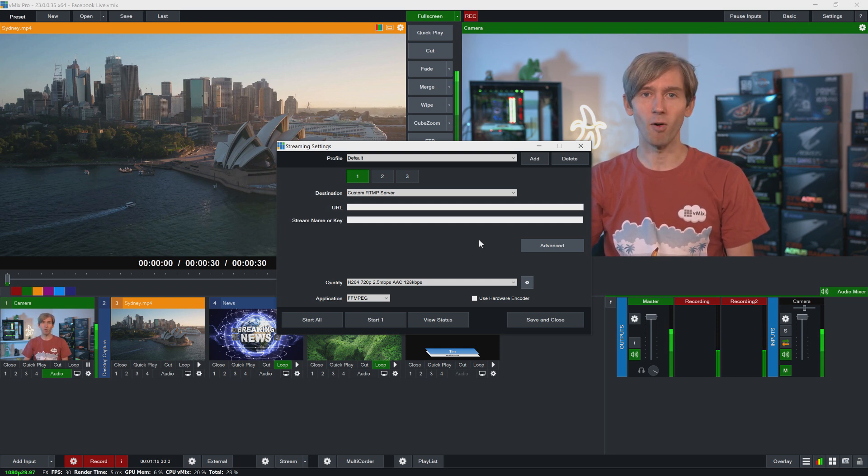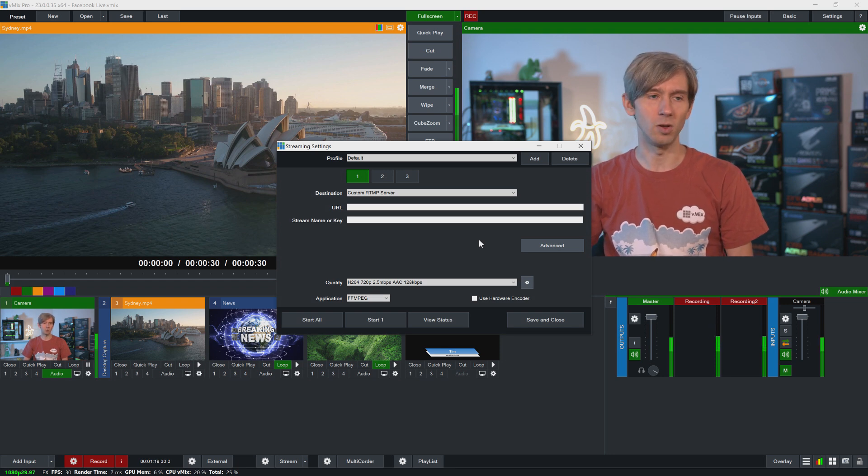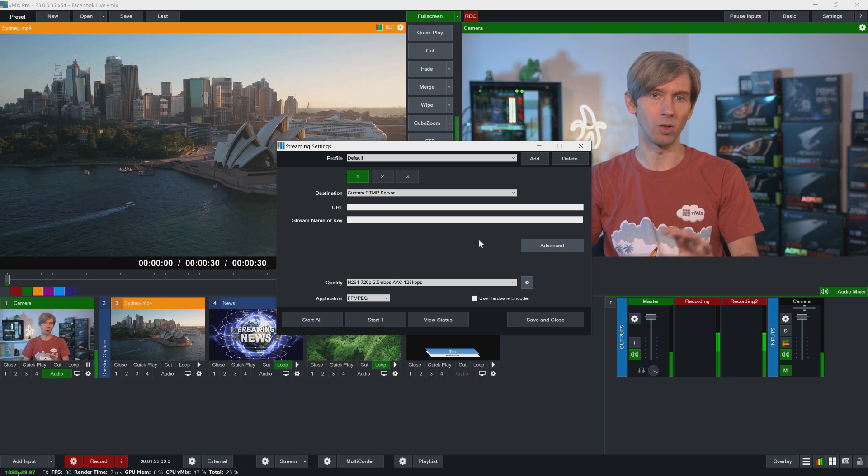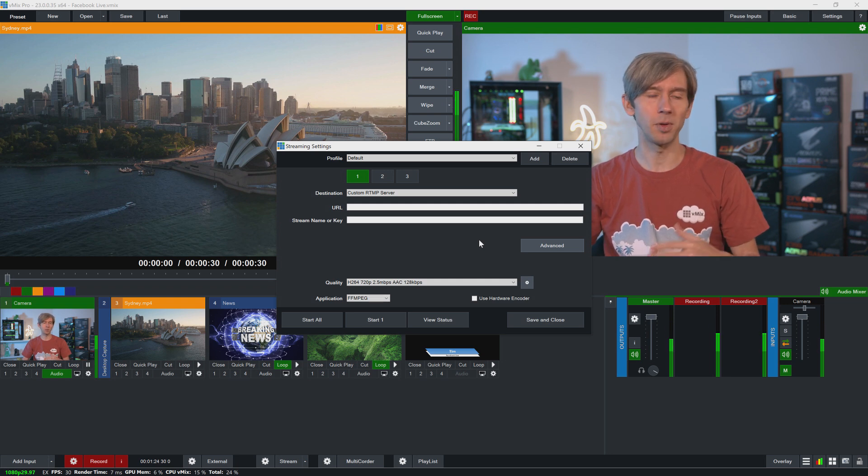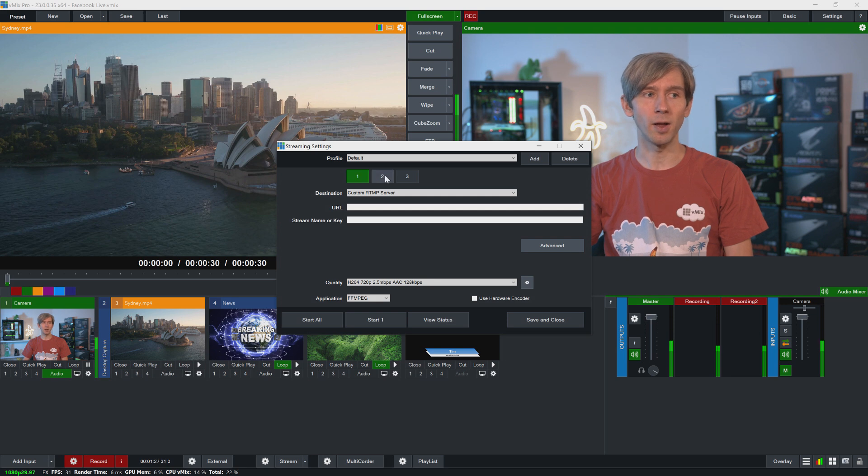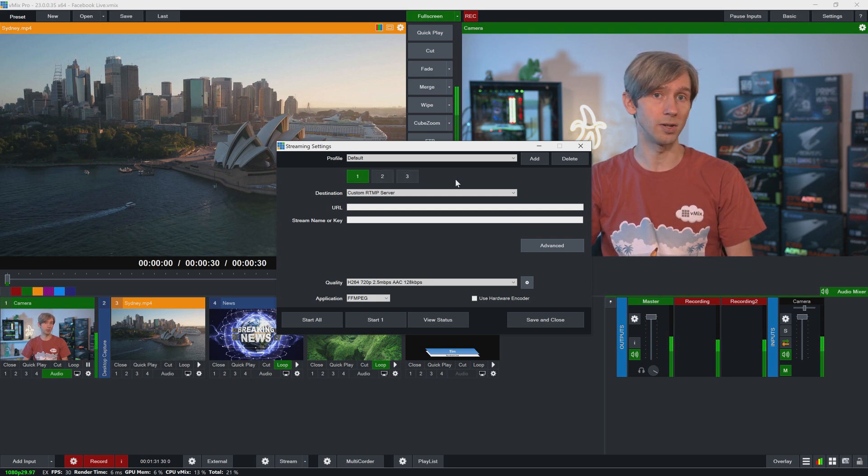All right, now at the top here we have a profile section so you can create different profiles within your preset. If you've got a job where you're going to different locations, you can create different profiles here. Underneath that you'll see 1, 2, and 3 so you can use vMix to go out to three different locations.